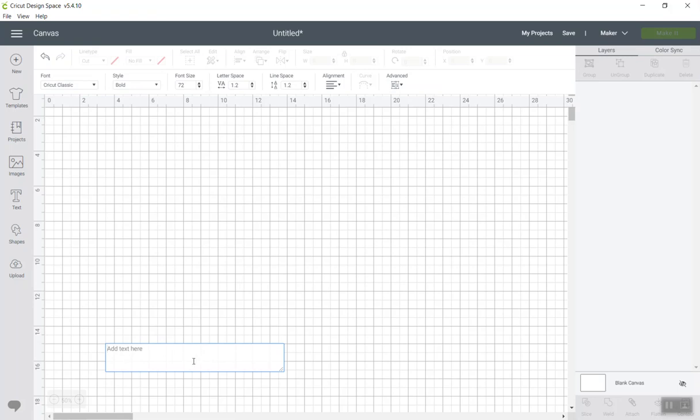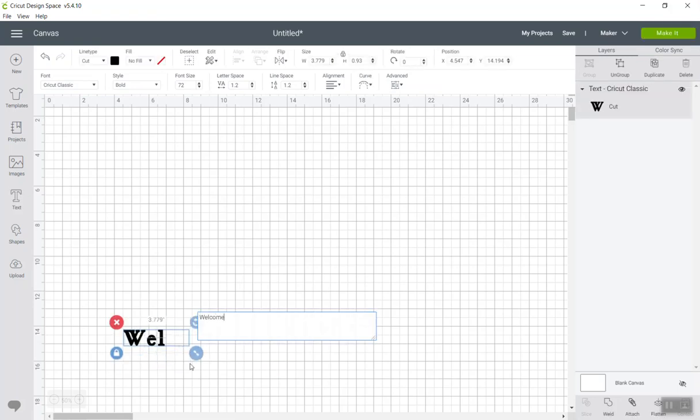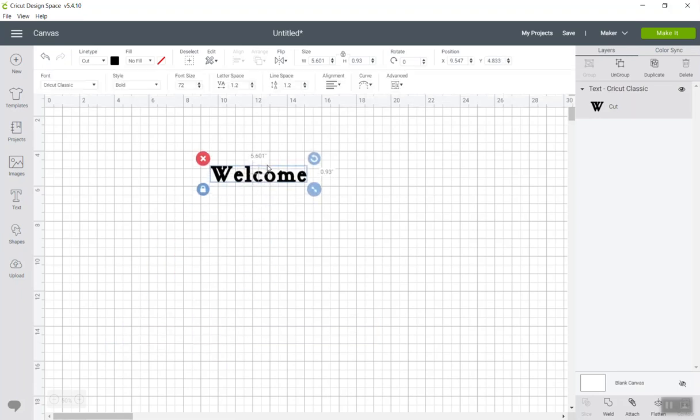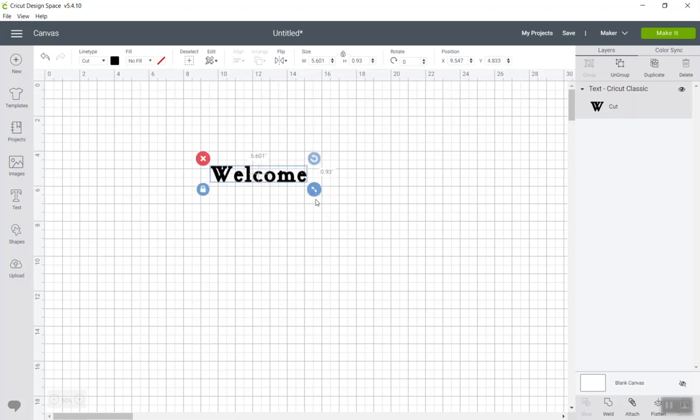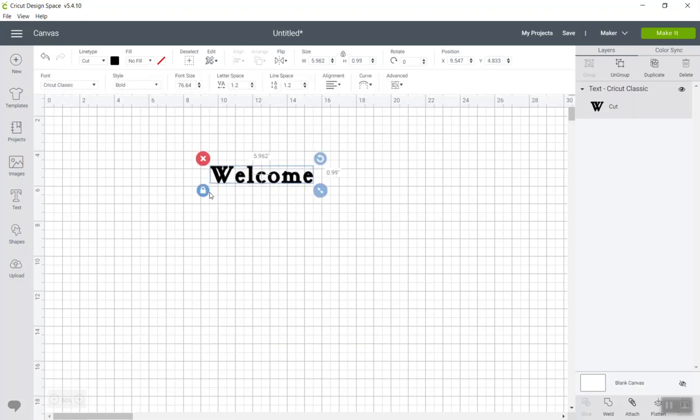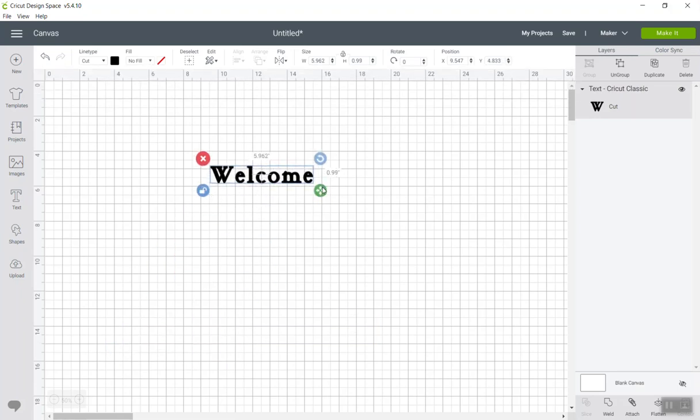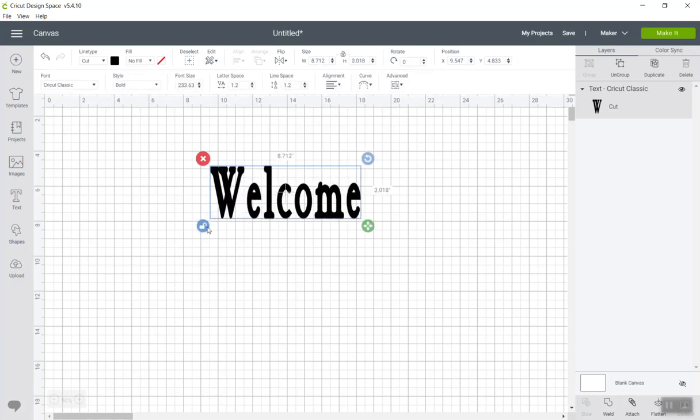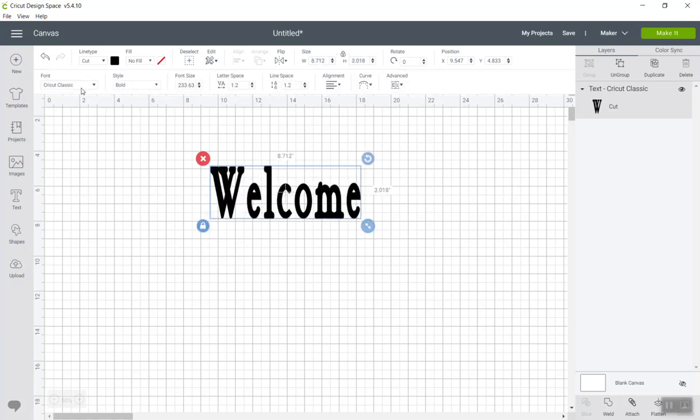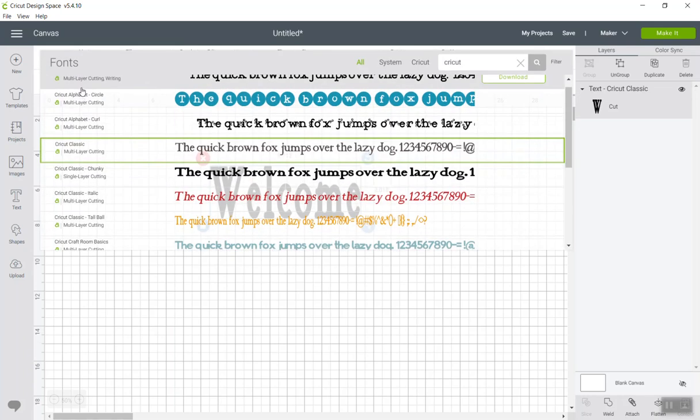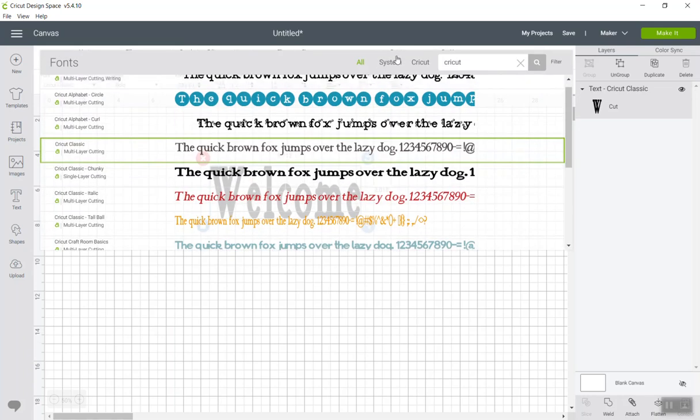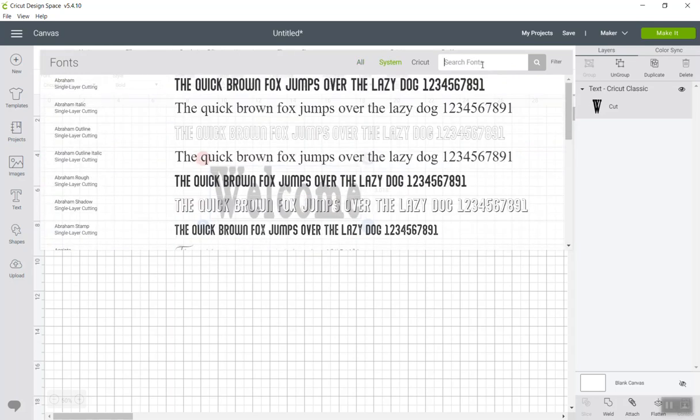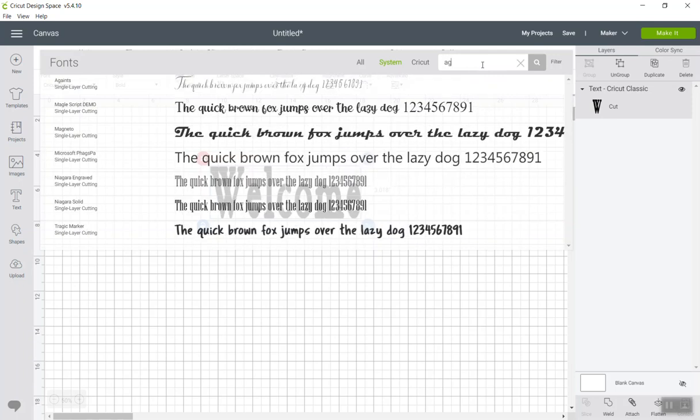We're going to go to text and I'm going to type in our word. Let's work with the word welcome. I'm going to bring this up and adjust the size a little bit, making it bigger. Then I'm going to go to my fonts and set it to system.